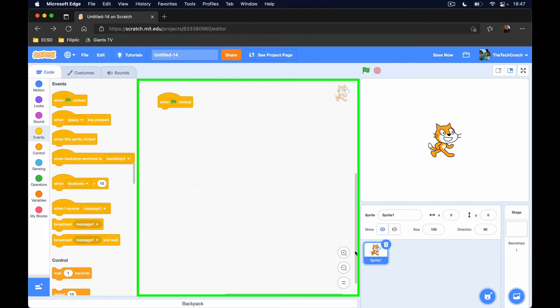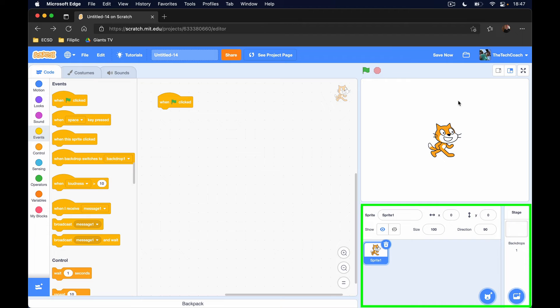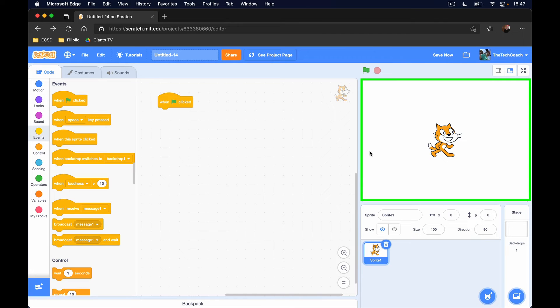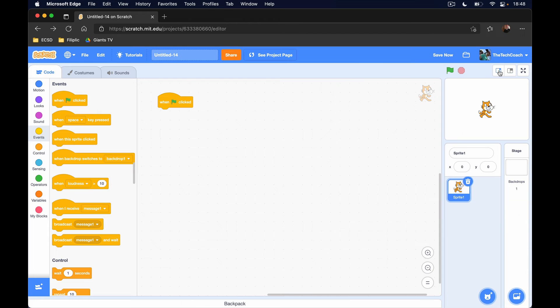Over down here in this tab we have our sprite pane, and then we have our stage right above it, which is right here where the cat is. Now we have two different types of stages: we have the main stage here, and then we have the little mini stage, so you can really focus here on your coding area while you are programming your projects.